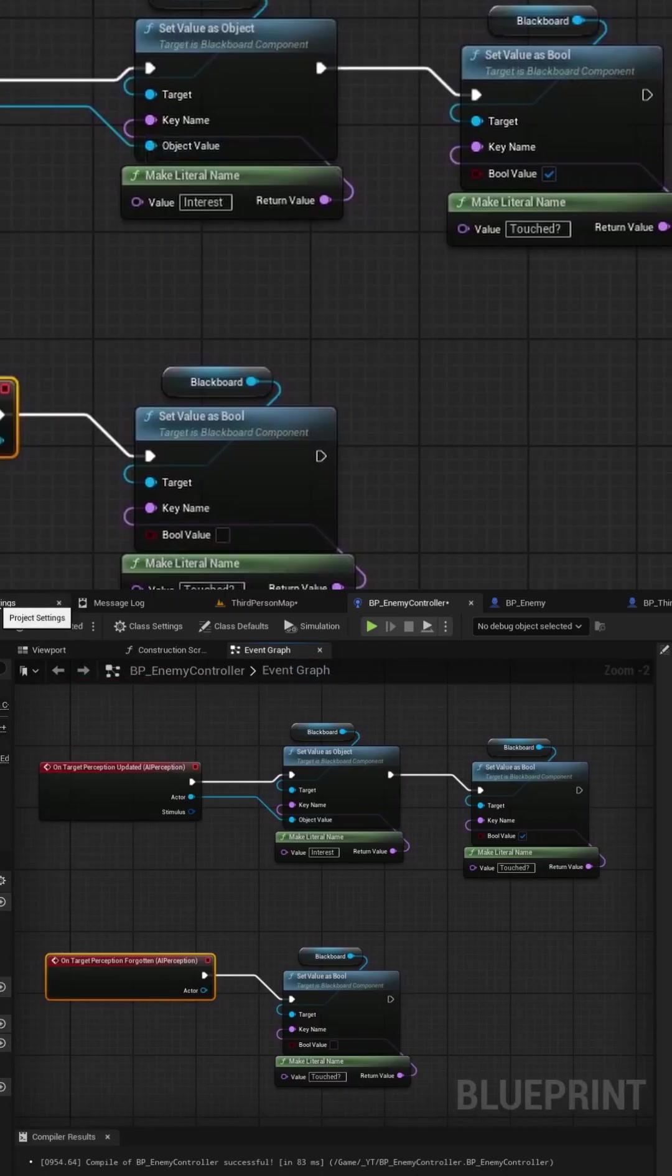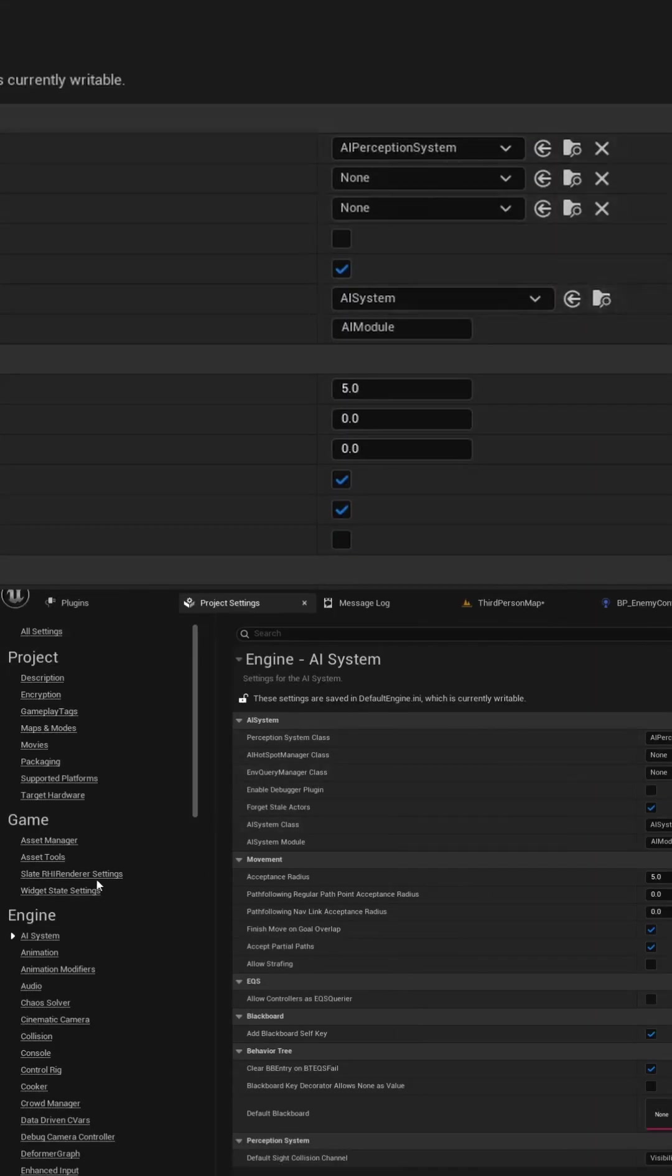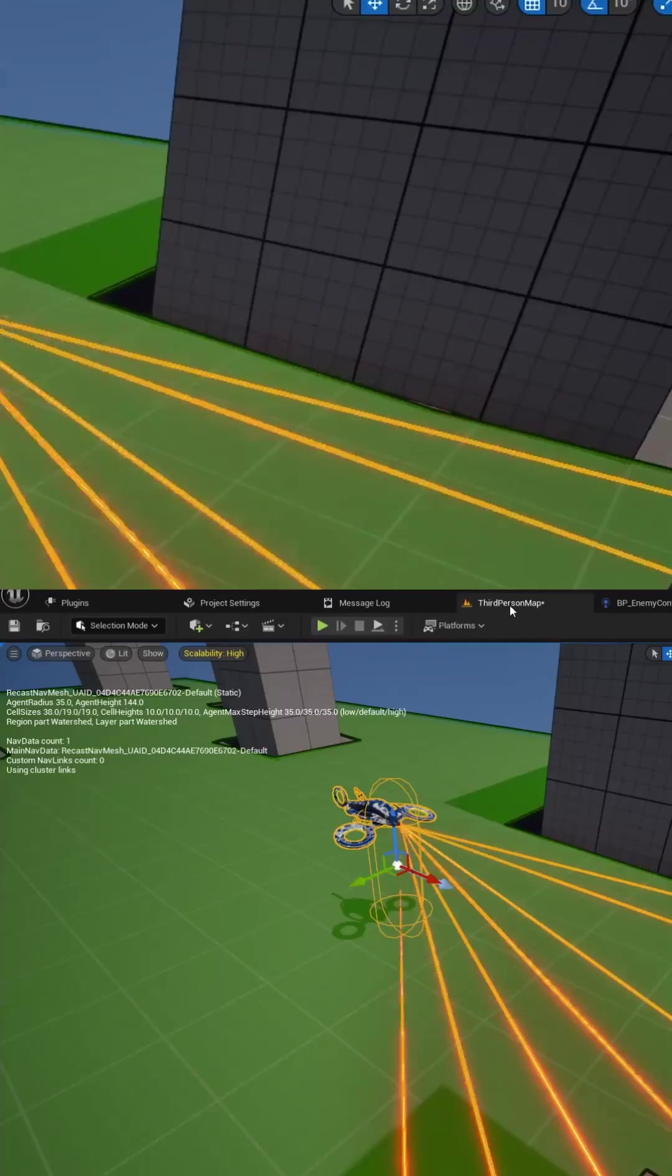And then the last thing you'll have to check for is under your project settings under AI systems make sure that the forget stale actors is checked.